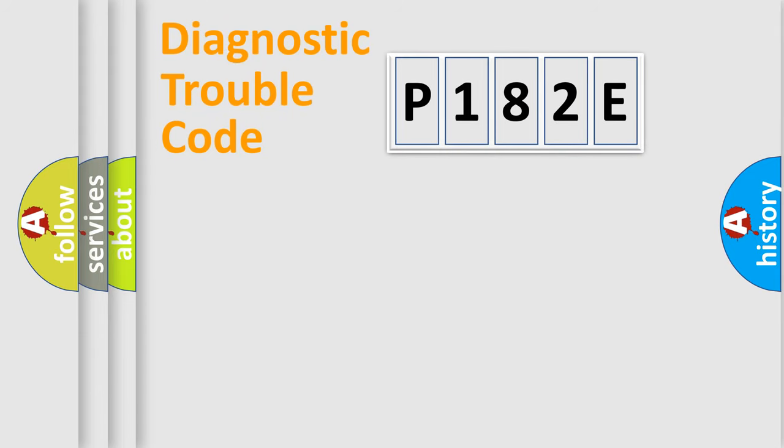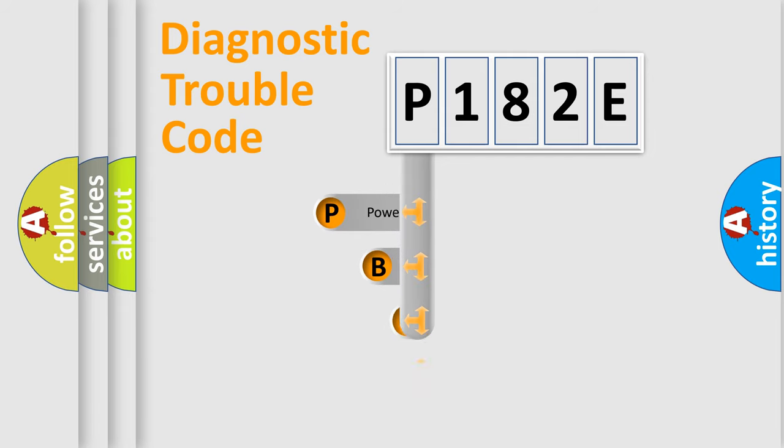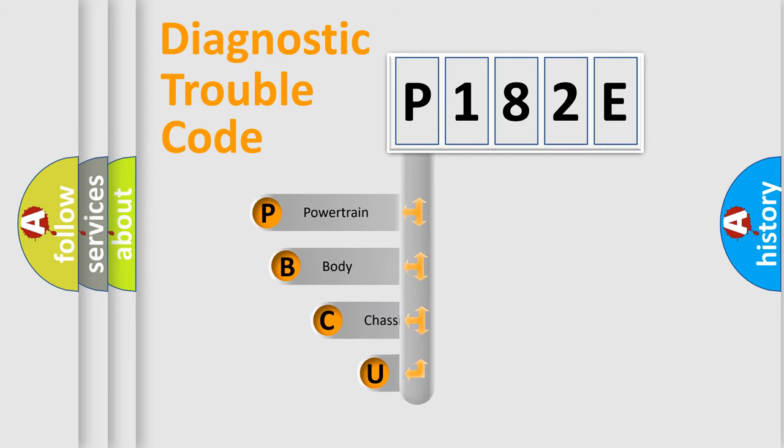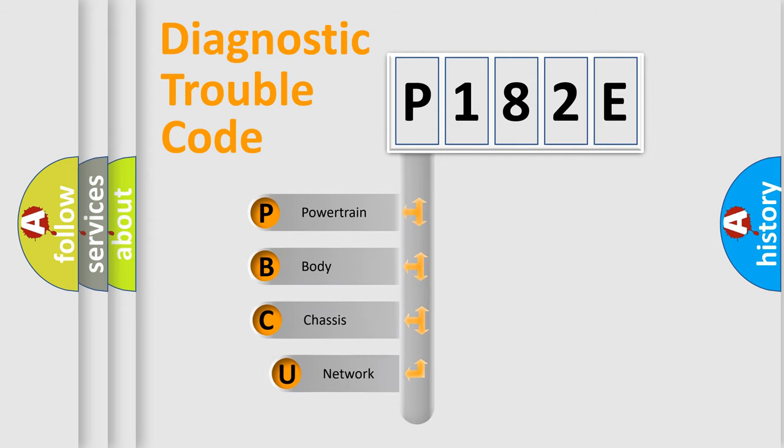First, let's look at the history of diagnostic fault code composition according to the OBD2 protocol, which is unified for all automakers since 2000.